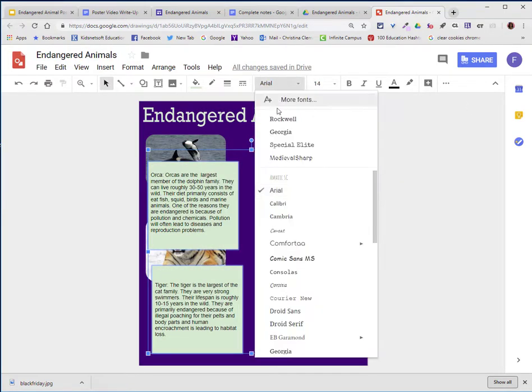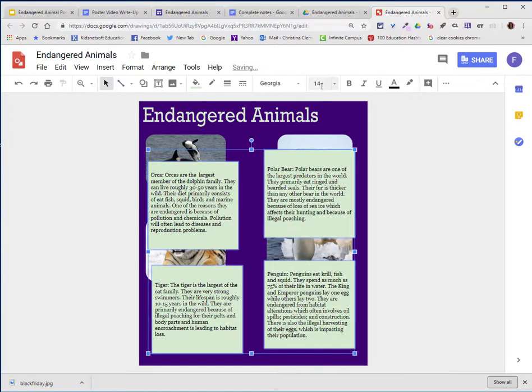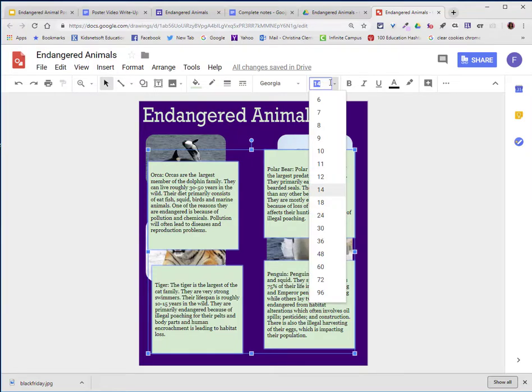I'm now going to go to the Font option and choose my favorite, which is Georgia, and I'll leave it at 14 because that's a good size. If not, you would come up and change the font all at once.